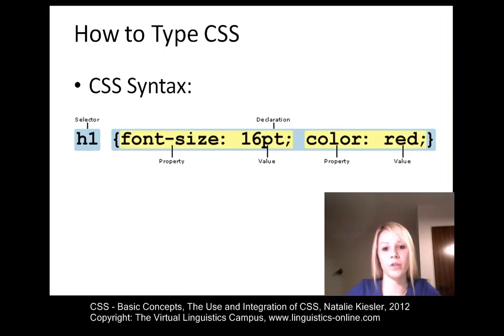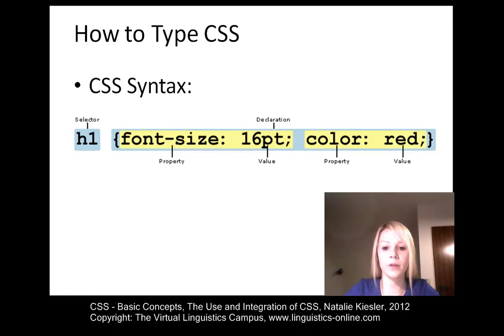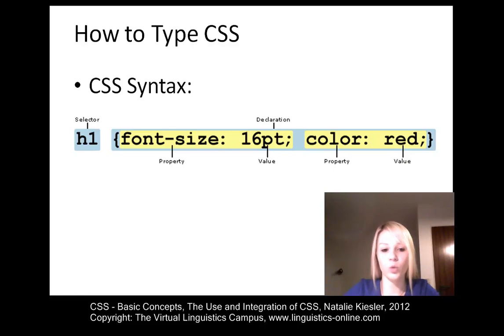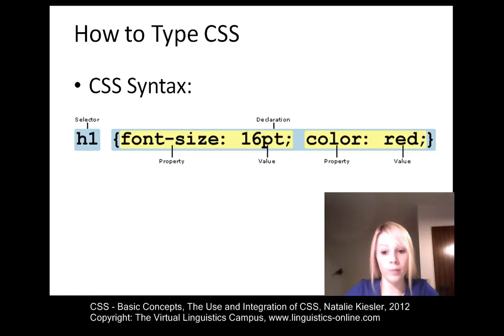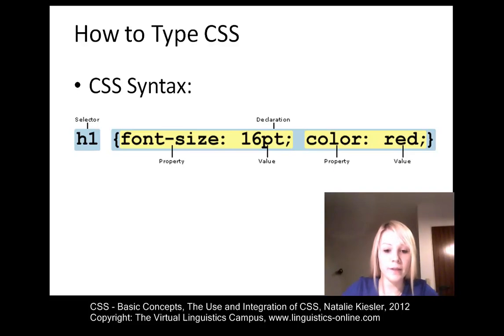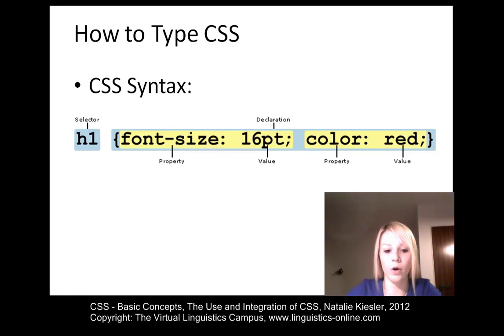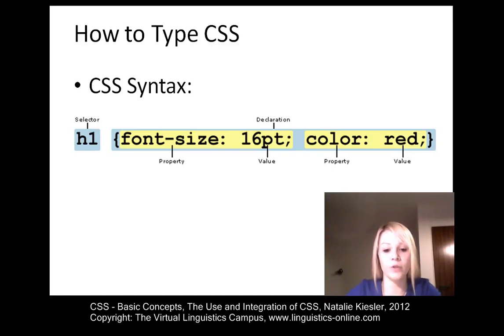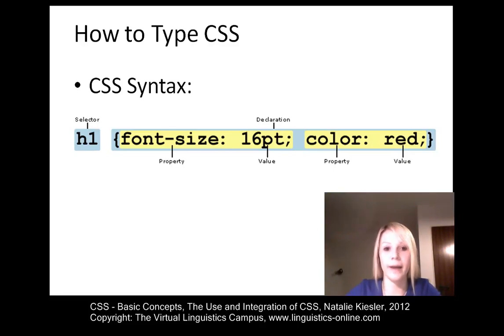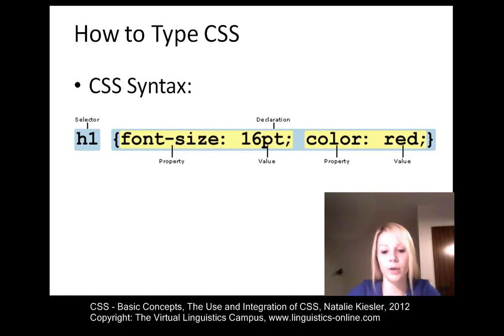All CSS instructions have the same basic structure. They consist of a selector, which is an HTML tag in this example, h1. They consist of one, two or many more properties, which are included in the curly brackets. And all of them are referred to as declaration. The properties take a value. Some values can be written in different formats, but you will learn about that later on. And you also need the double dots, which have to be used to separate property and value. And in order to separate one property and its value from the next property and its value, a semicolon has to be used.